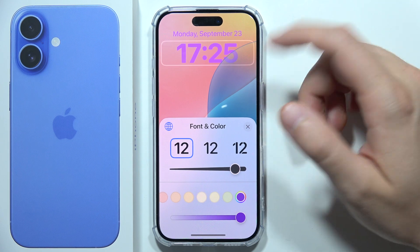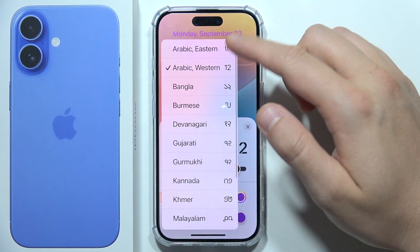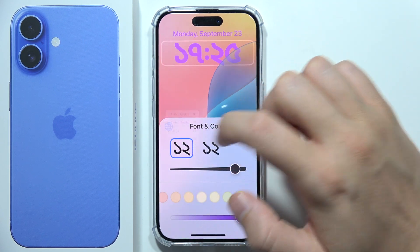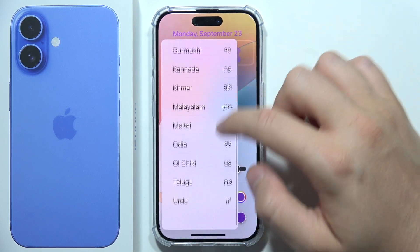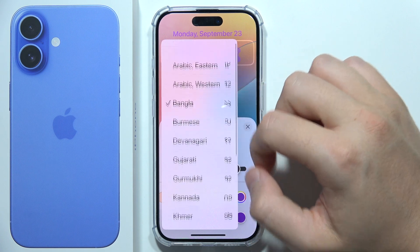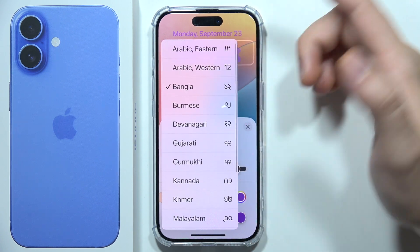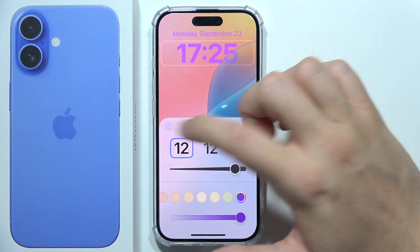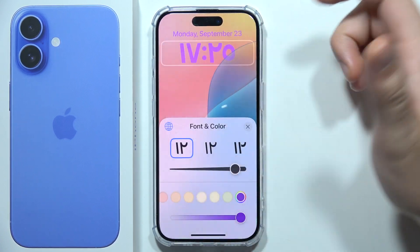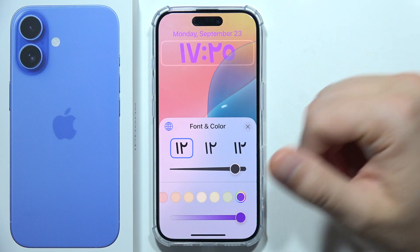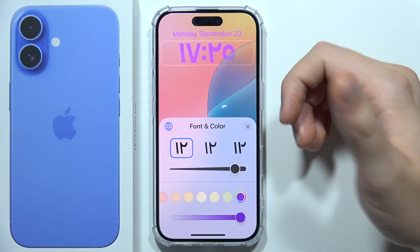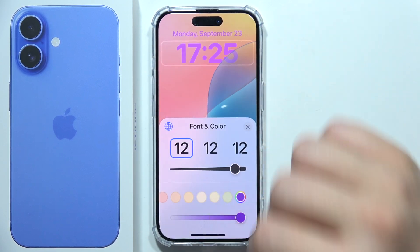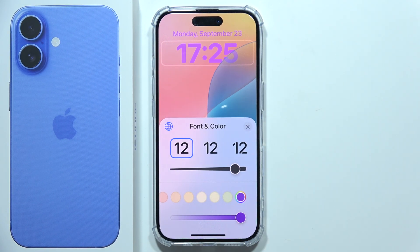And that's how it looks. By tapping here you can also pick a different type of clock. So that will be all, and thanks for watching.